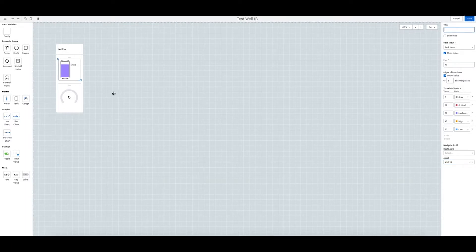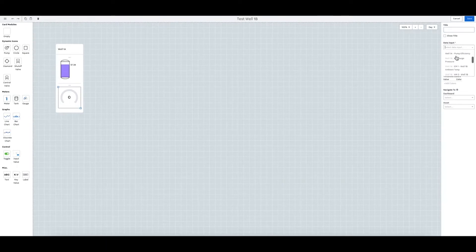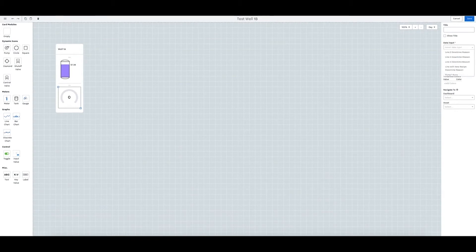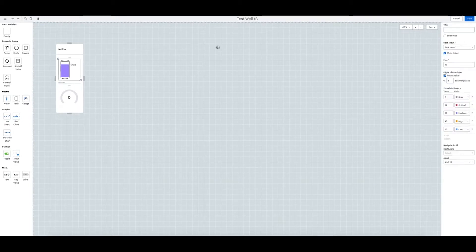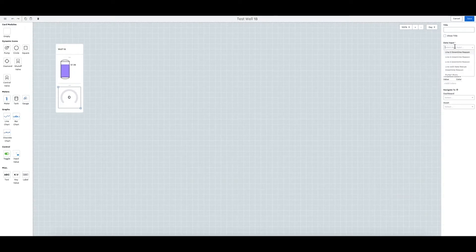So that's there. Now let's do the same for here where it is going to be 1b. The input's name is tank level so let's type in tank level.